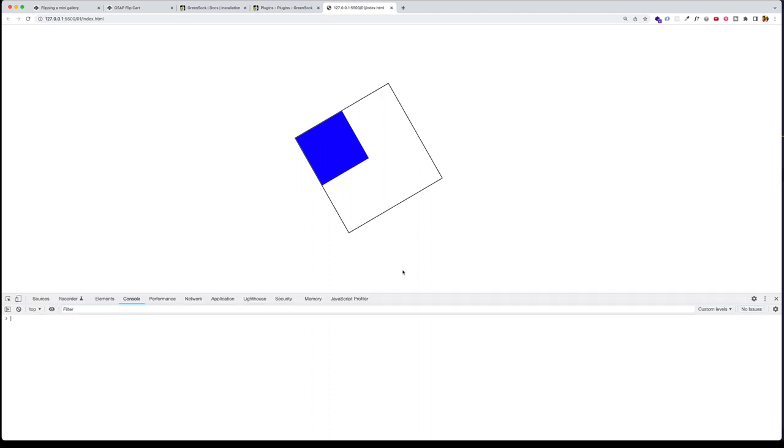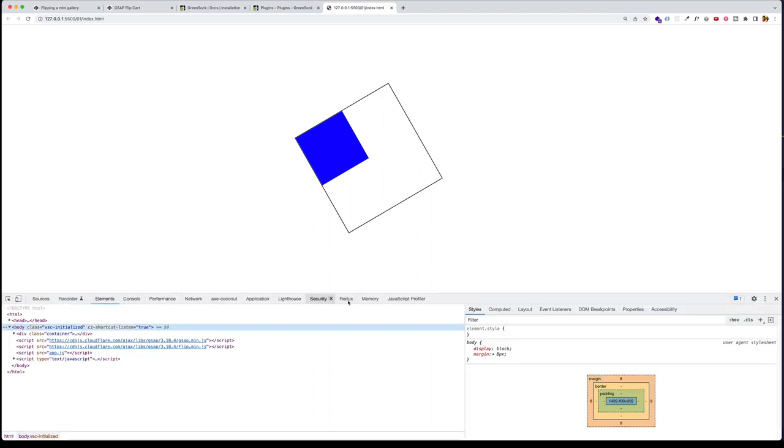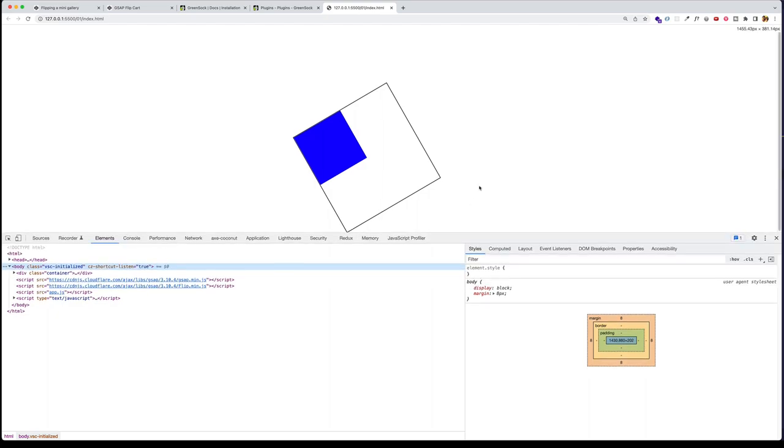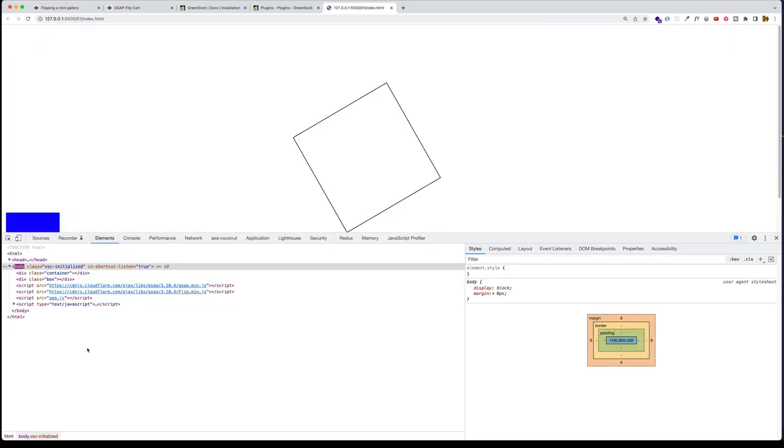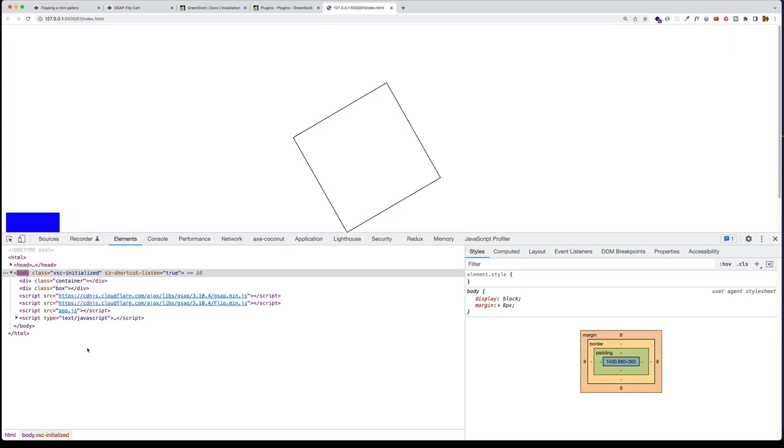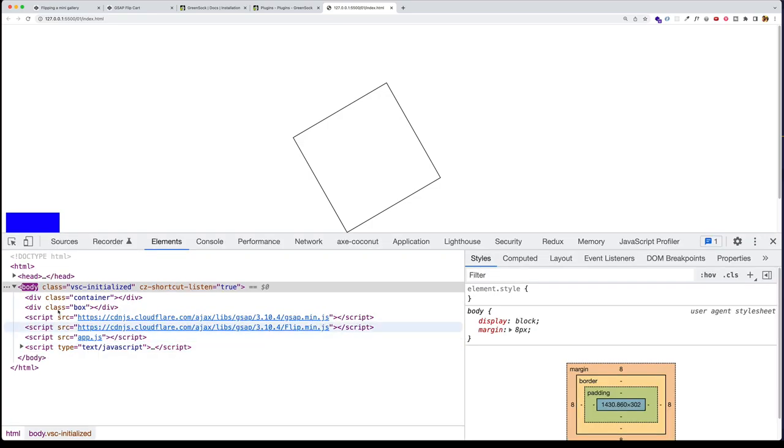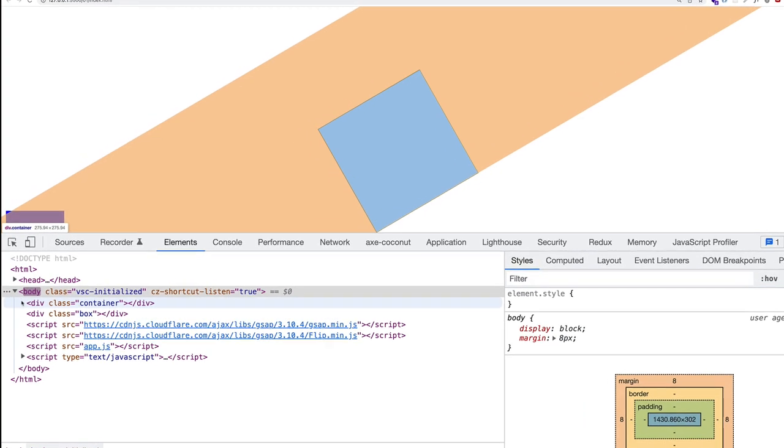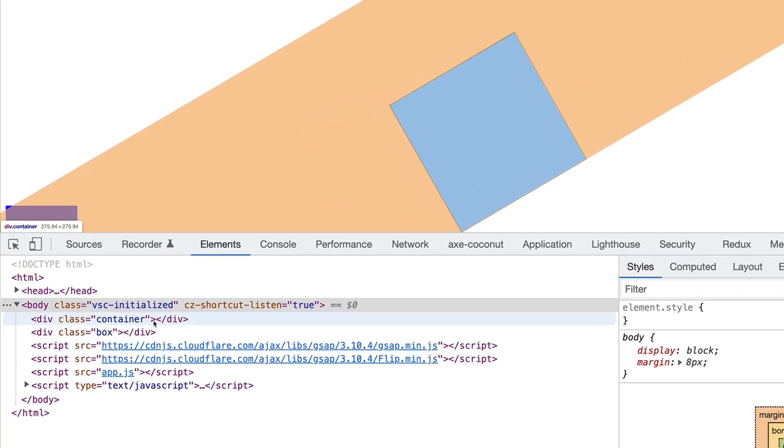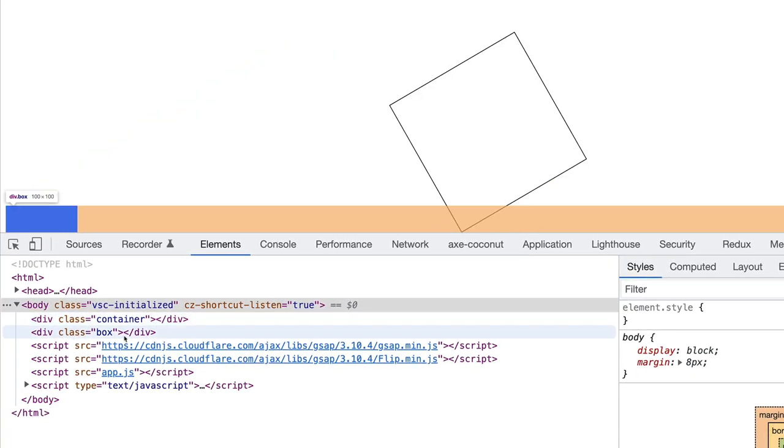And you can see how that blue box moves into this container div. Now, like I said, we would check it out in the console. So let's go into our elements tab. And let's refresh the page. And let me make this a little bit bigger. So here you can see we have our div with the class of container. And then we have our box here.